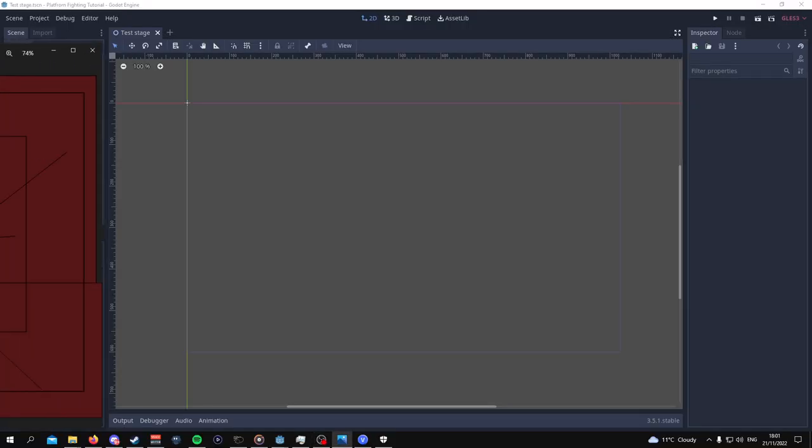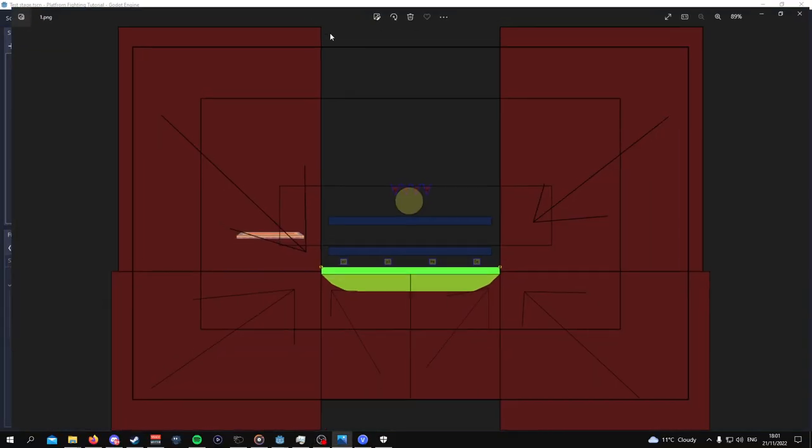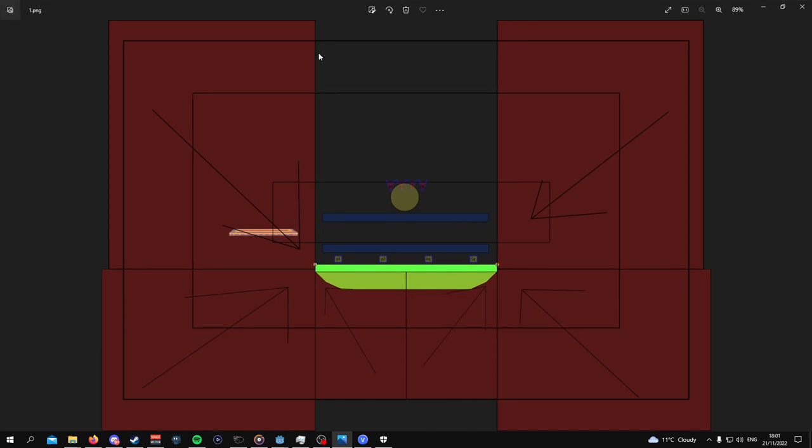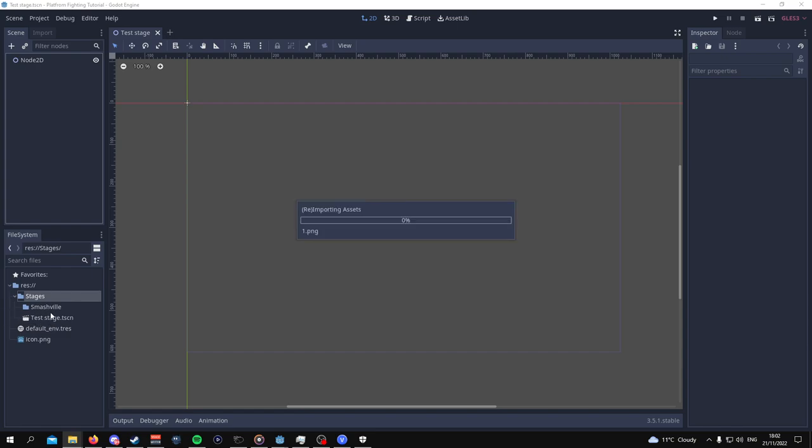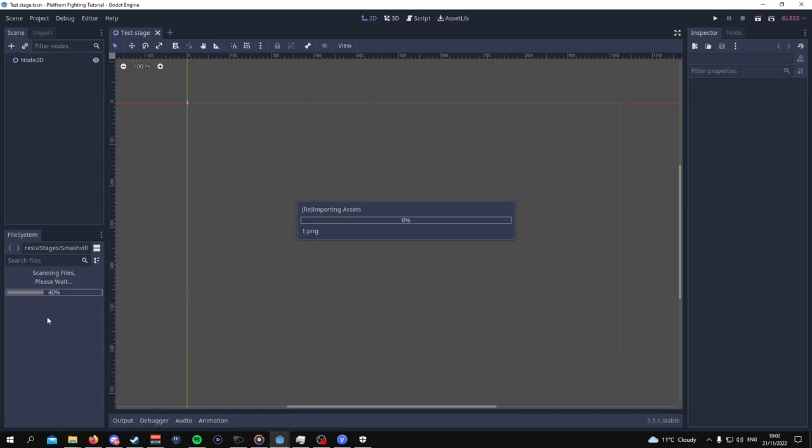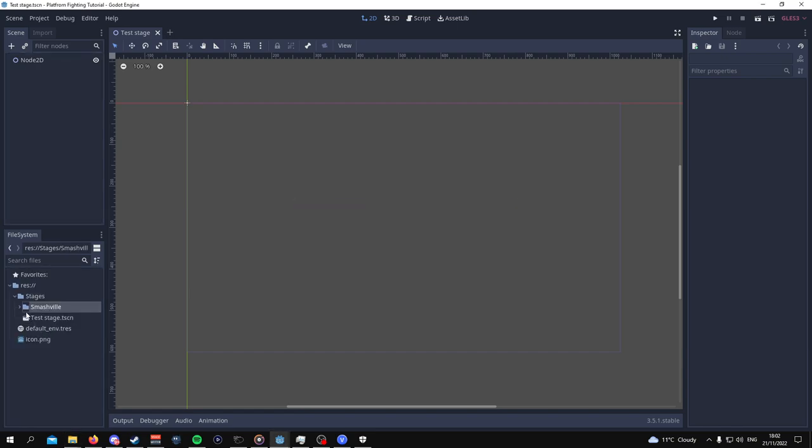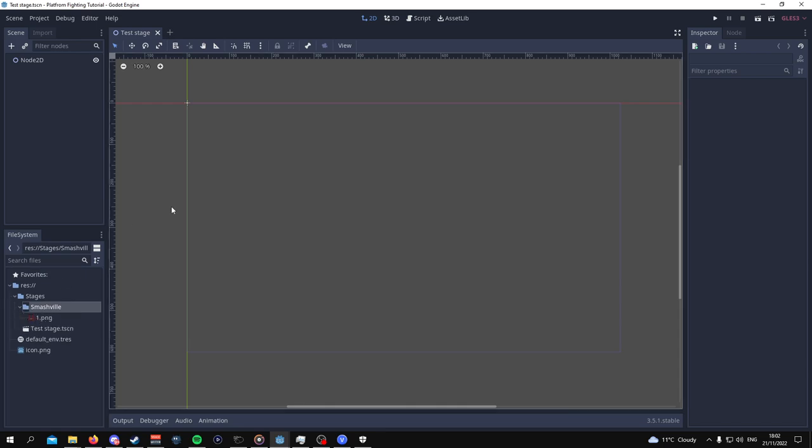Now in my case, I actually have a template for a Smash Bros stage that I ripped from Super Smash Flash 2, I think. I'm going to be providing this in the description, but I'm going to use this as my template for making my platform fighter stage. So I'm going to close this now and drag the image and put it into Smash Reel. You can use your own template if you want.